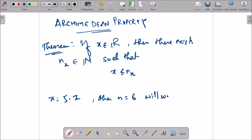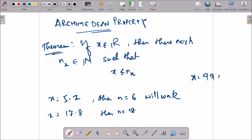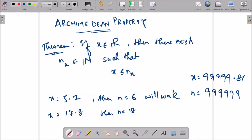If x = 17.8 then n = 18 or 19 will work. Similarly if x = 9999999.81 then n = 10000000 can work. So given any real number x, we will always be able to find a positive integer n such that x ≤ n. This basic property of real numbers is called the Archimedean property and is an important tool used in many theorems.